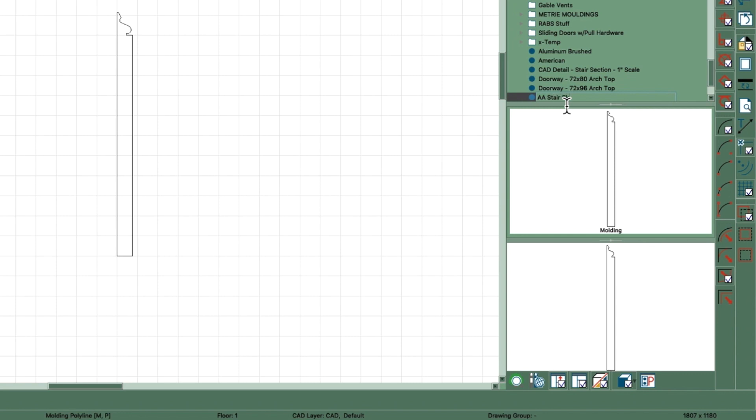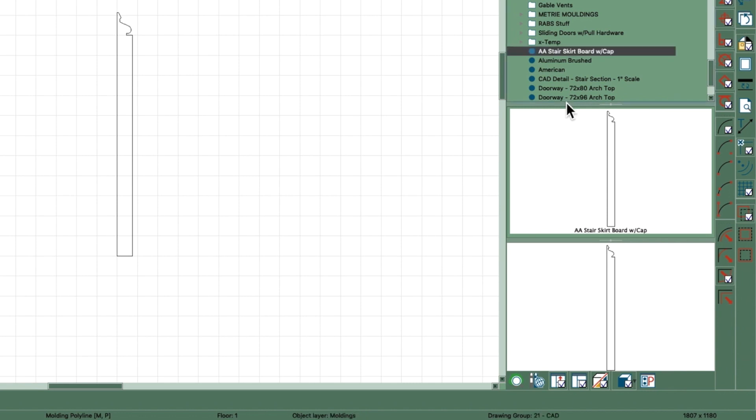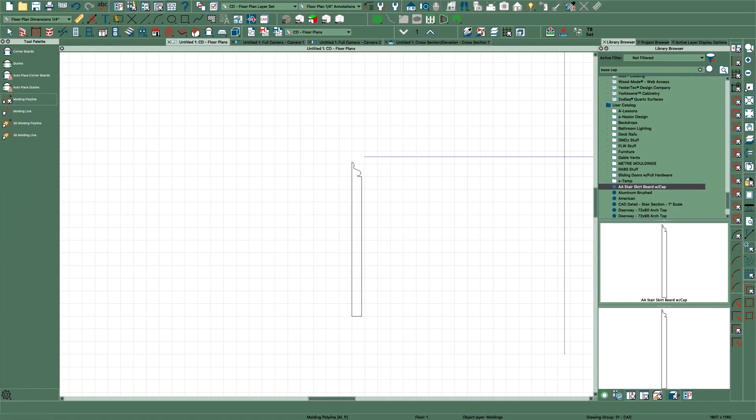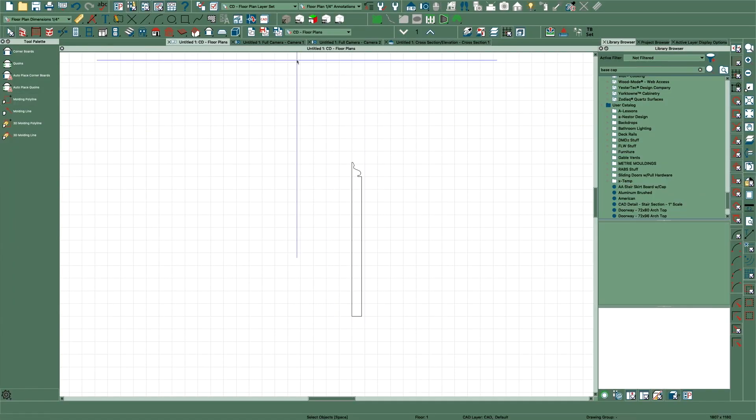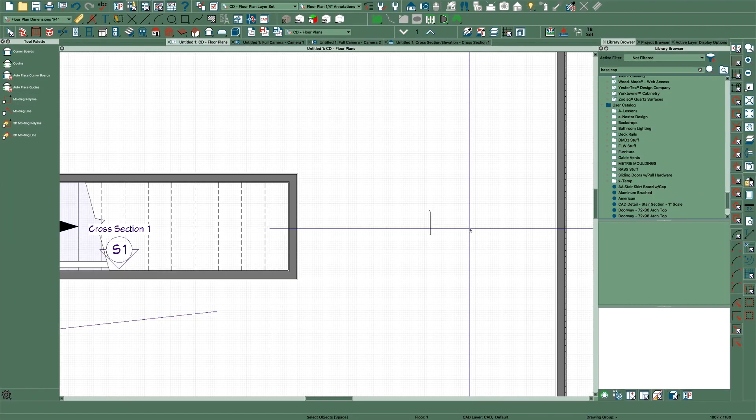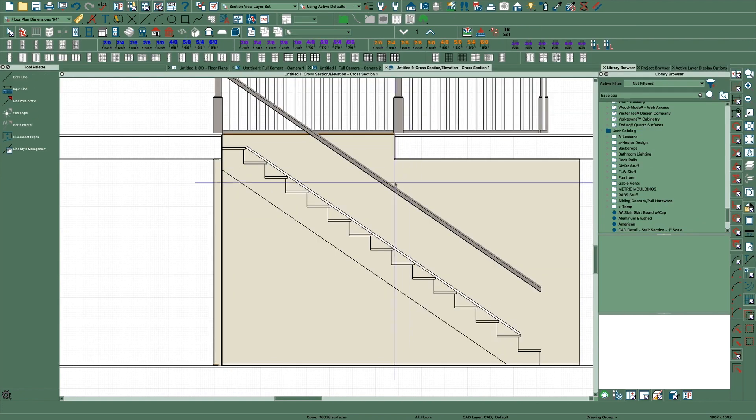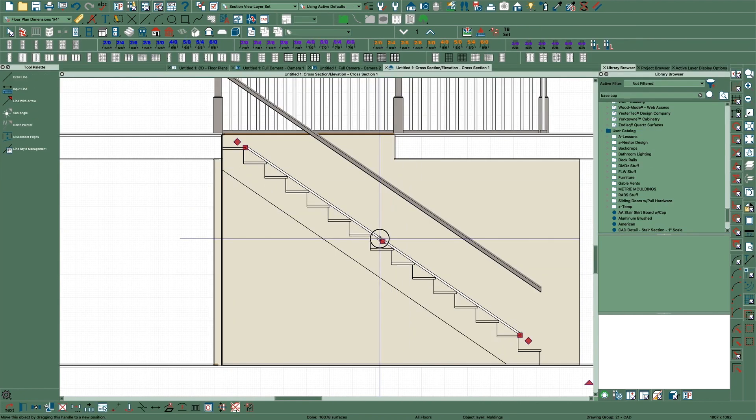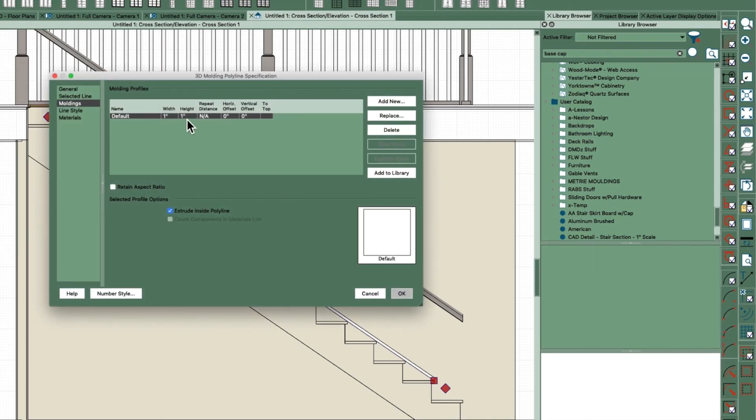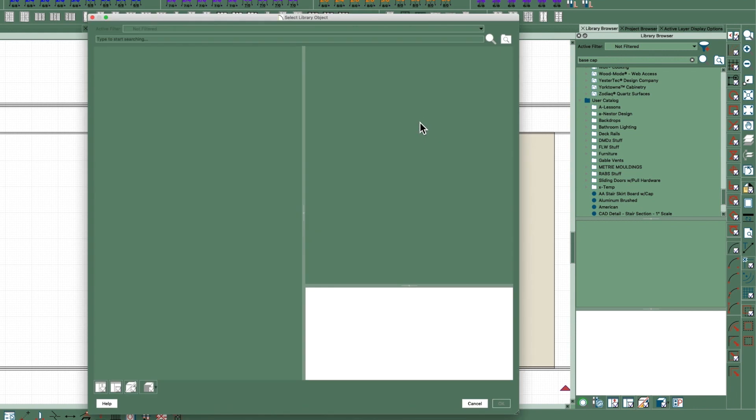Grab that and then add it to your library and call it 'stair skirt board with cap.' And I've already created one of these but you'll get my point. So you create your own molding, you go to your cross section, you got this molding polyline right here, replace this one.